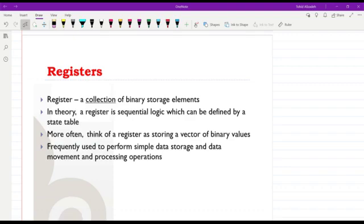In this short lecture we will learn about registers. Here you can see the basic definition for a register — it is a collection of binary storage elements. We might have a given number of binary storage elements: three of them, four of them, or any number of them, and each one can store one bit of information.